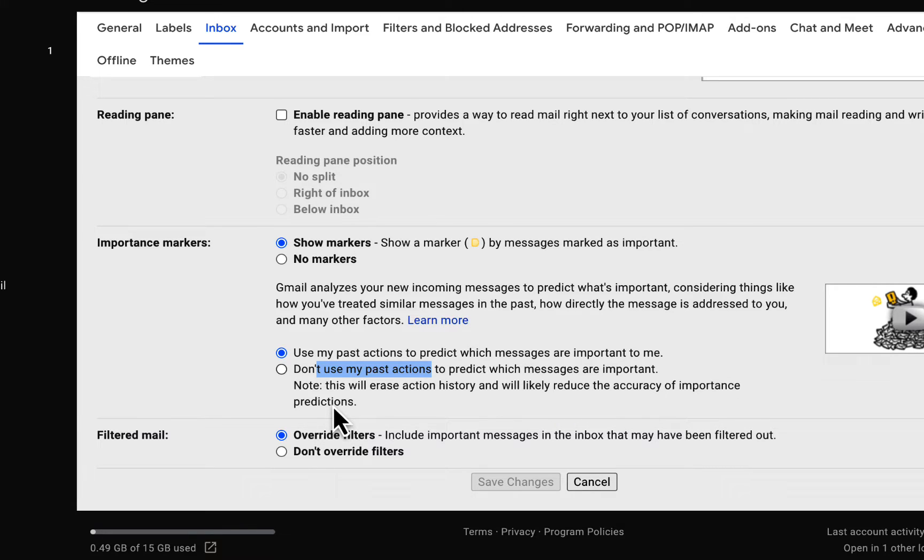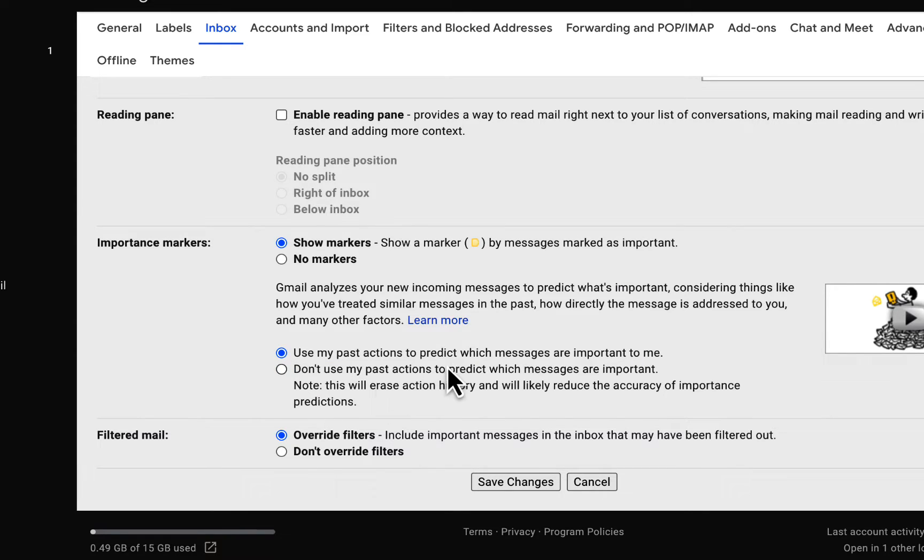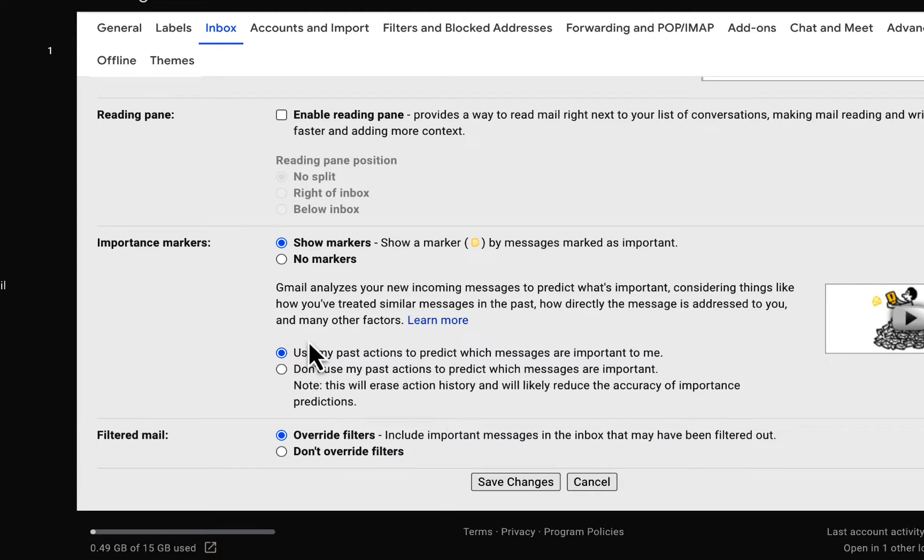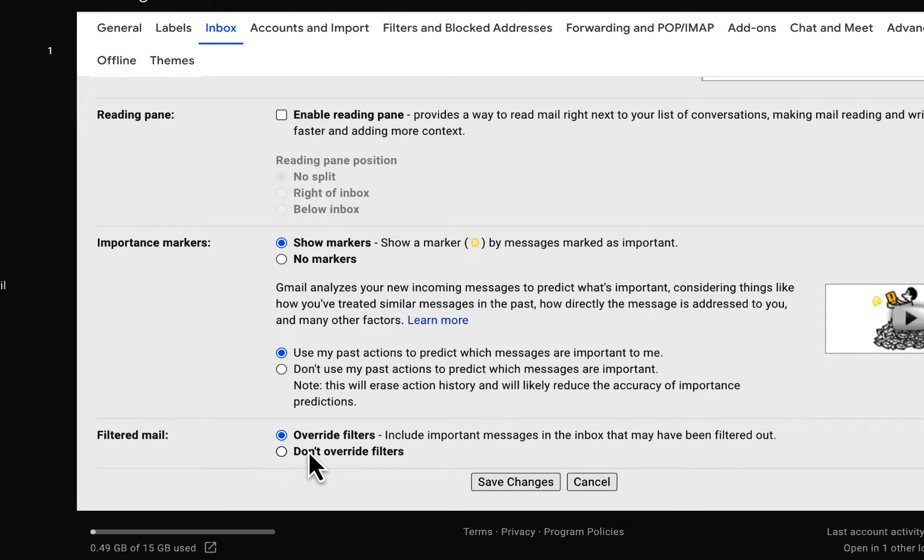And that's fine, as long as you are going to manually manage which messages are important—not who is important, but which messages are important—so you have to manage it yourself. Additionally, you can override filters or not override filters